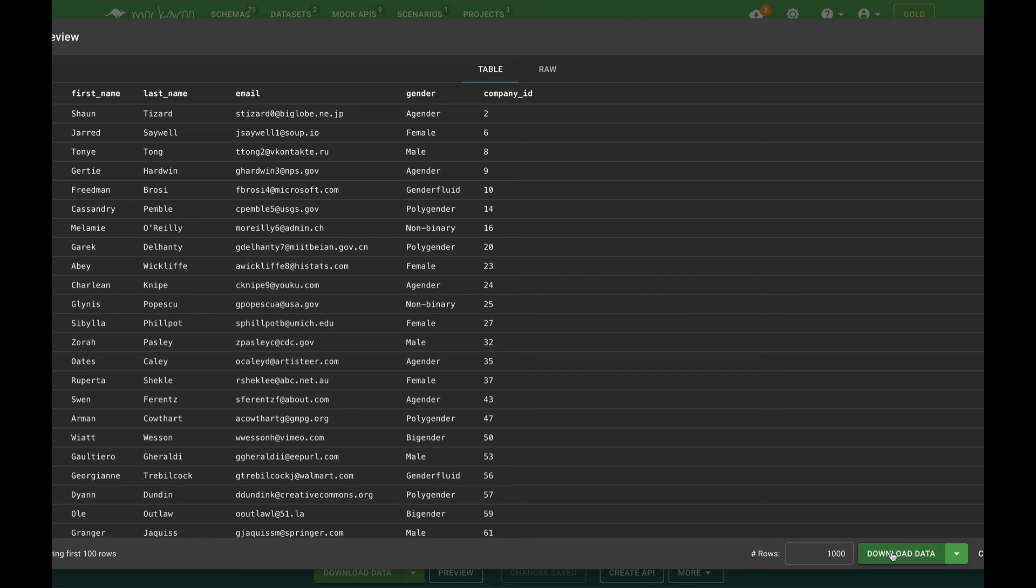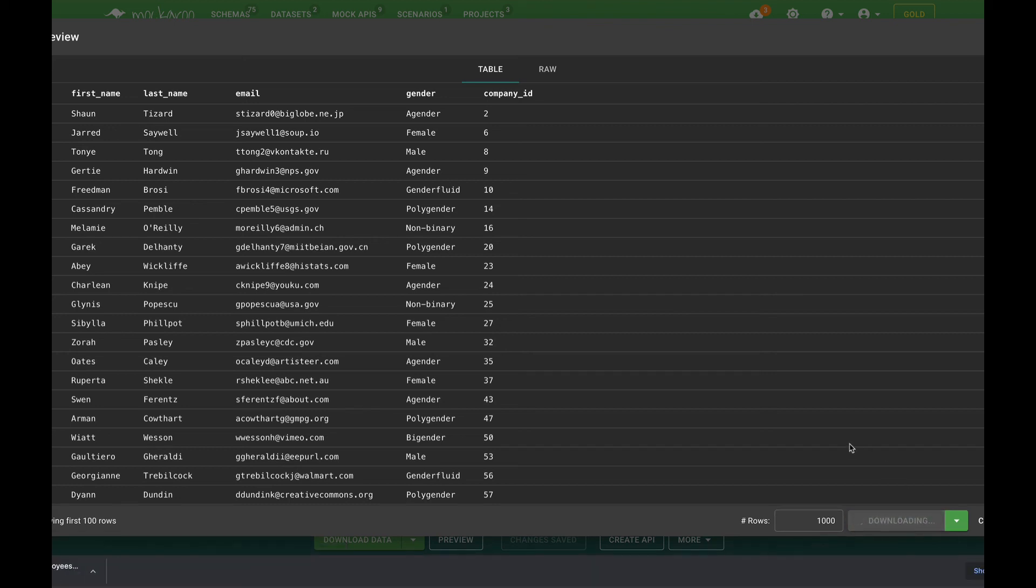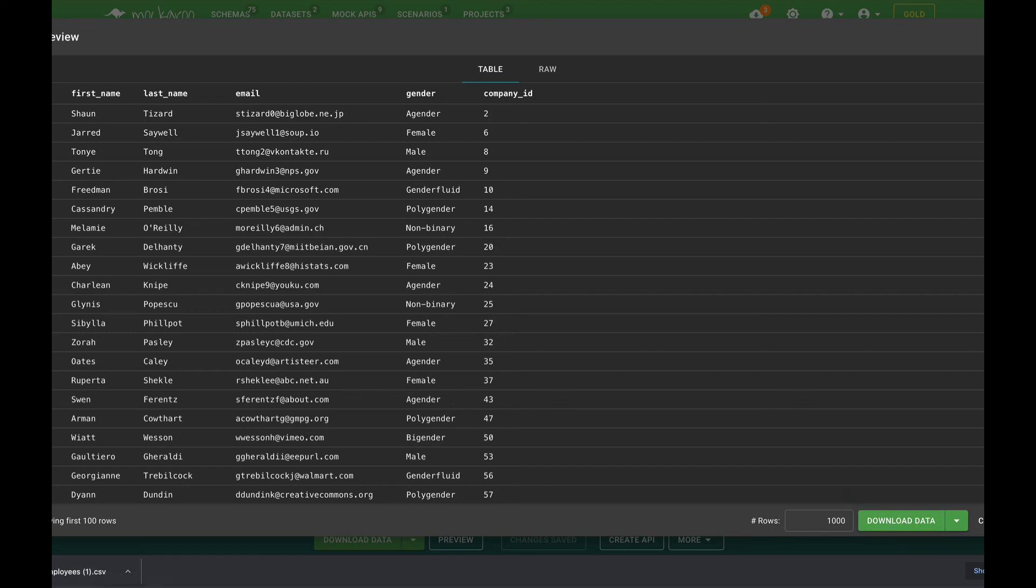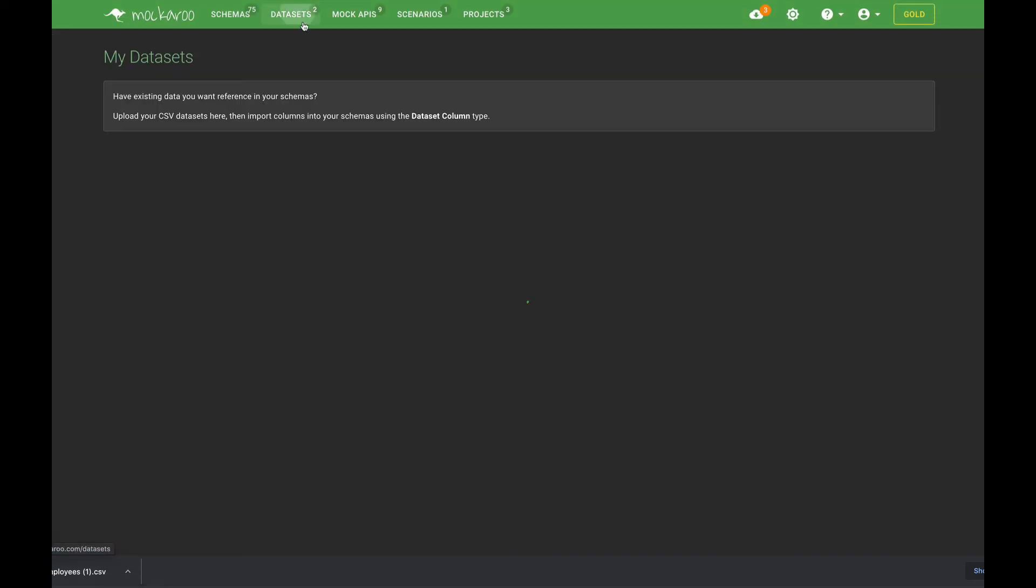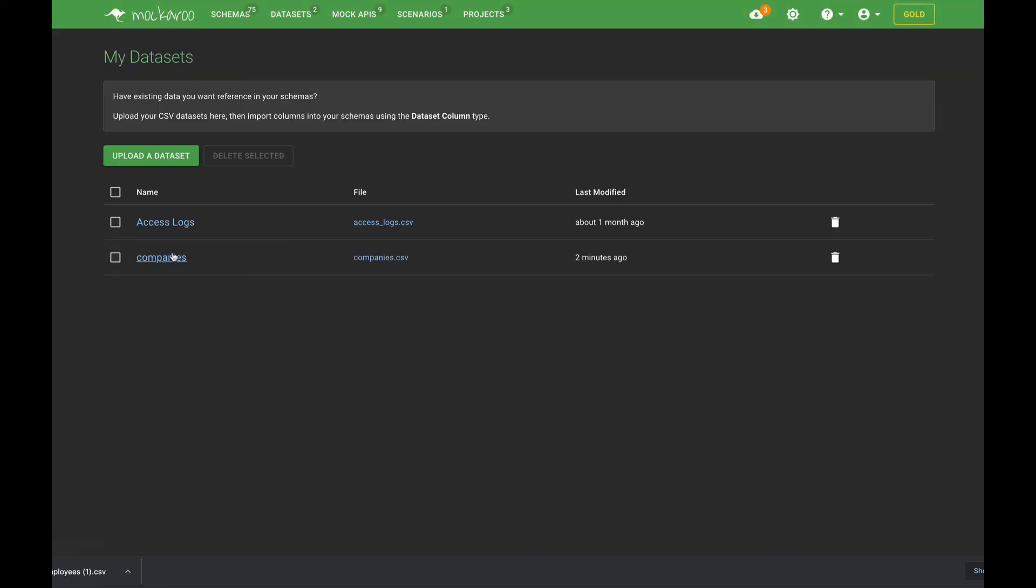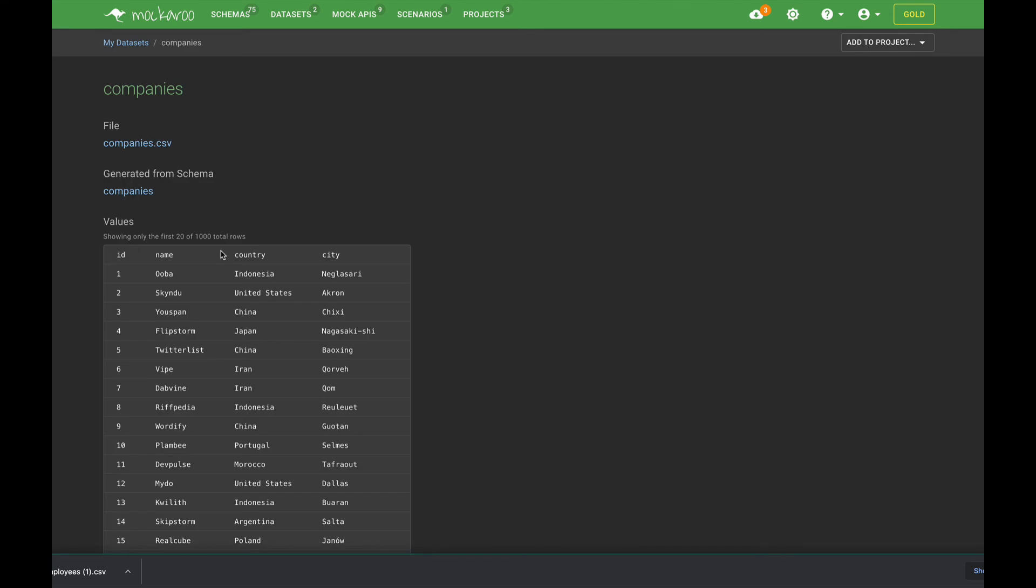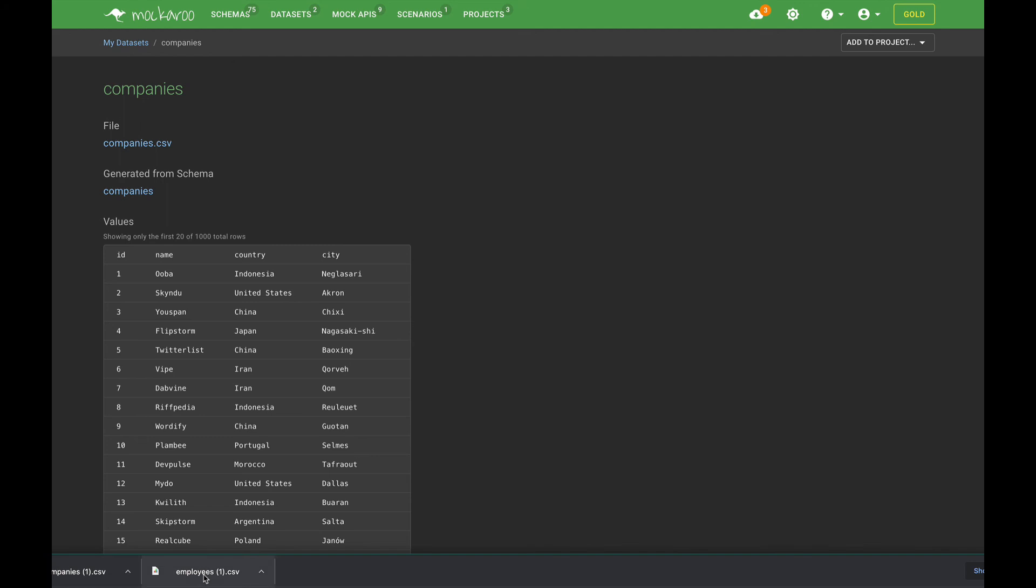So if I wanted to I could download that data now to my local machine and then I could use that to upload into my database. The same goes for if I wanted to download the data set from companies that I generated. I could just go here and download that and then now I have my two CSV data sets locally and they're related by a consistent foreign key.